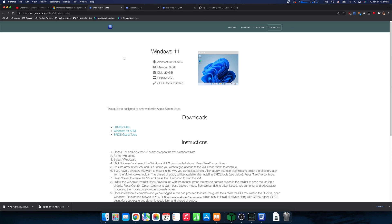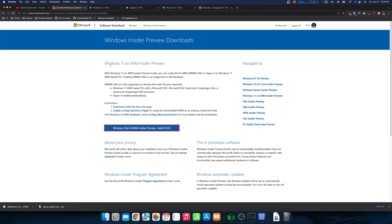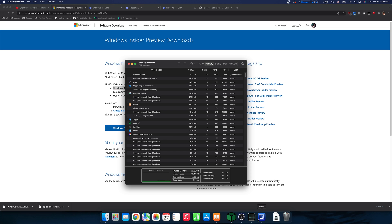So first of all, here's the instructions. You need to download the Spice guest tools and Windows for ARM, which you just need to sign into your Microsoft account and then download the Windows client ARM64 Insider Preview.